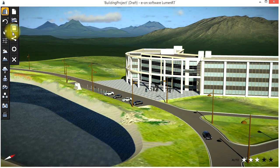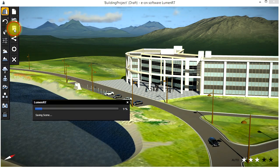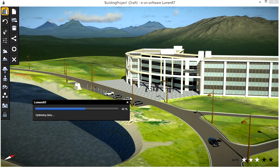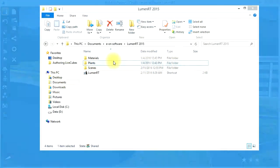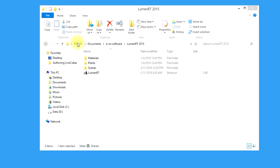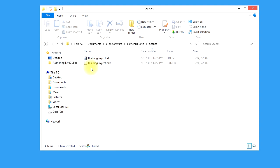Let's save what we have up to this point by using the File Save button and then exit the scene. When a scene is saved, by default it goes into your Documents, EON Software, LuminRT folder.